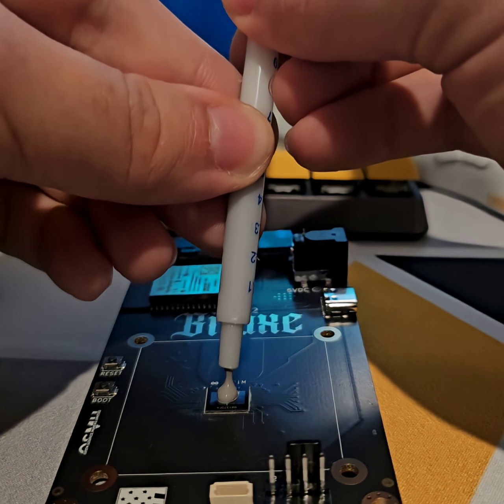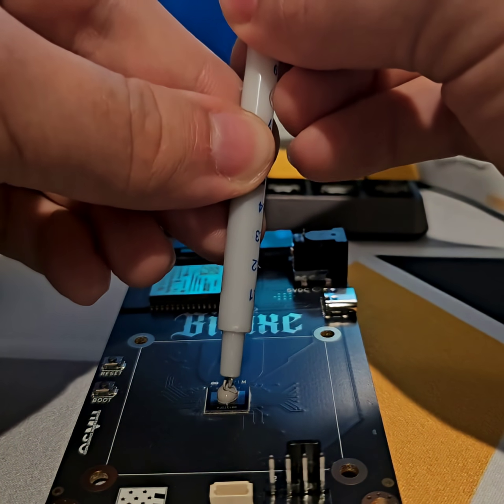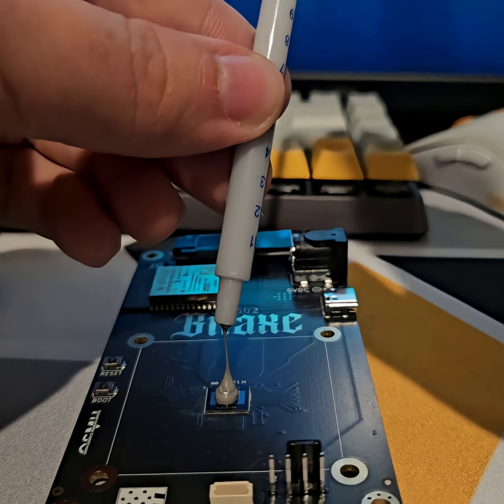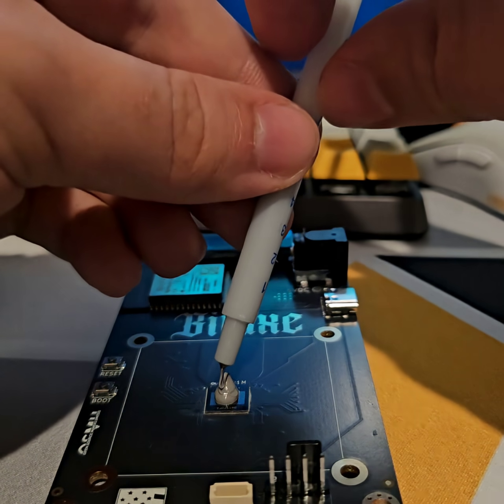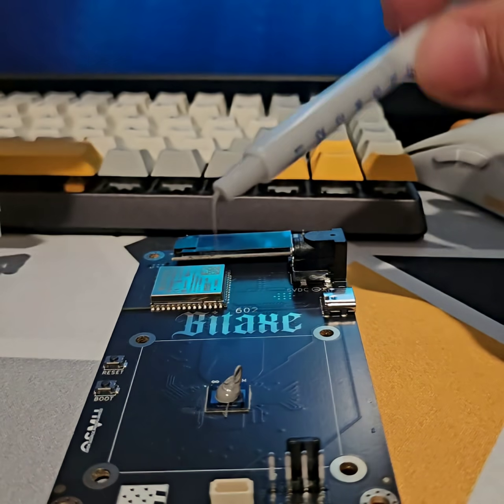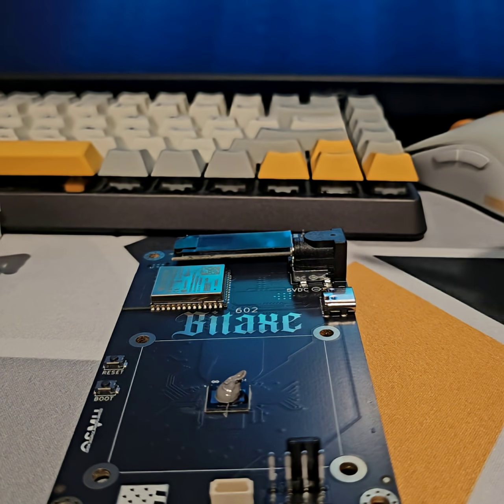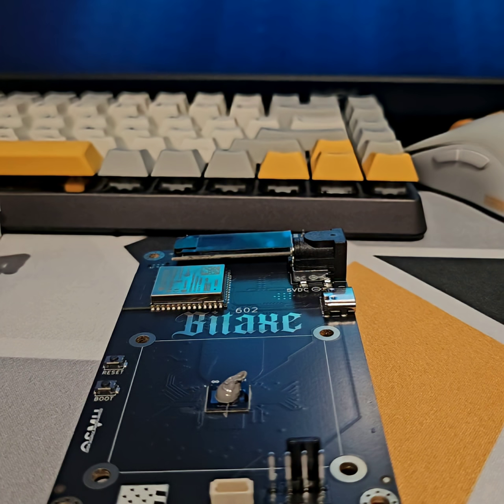You add a little, maybe pea-sized, slightly bigger than pea-sized dollop. I overdid it here on accident, but that's no big deal.